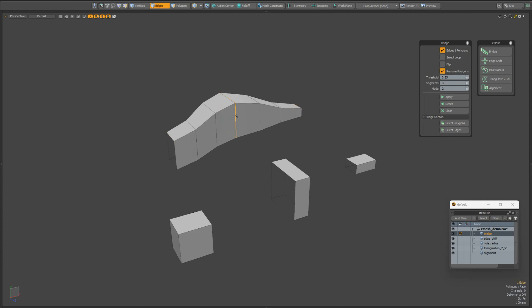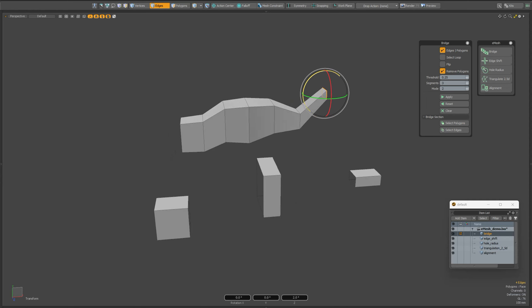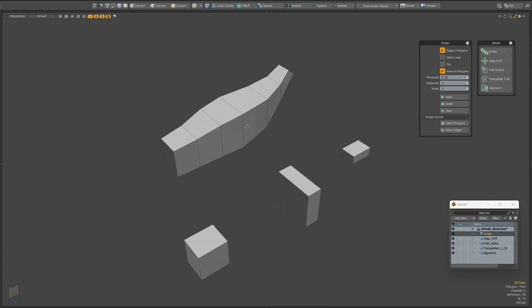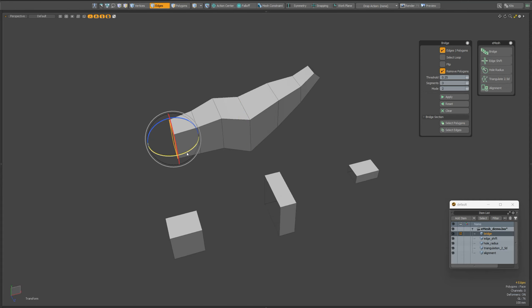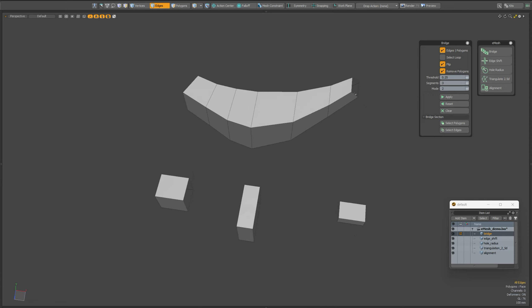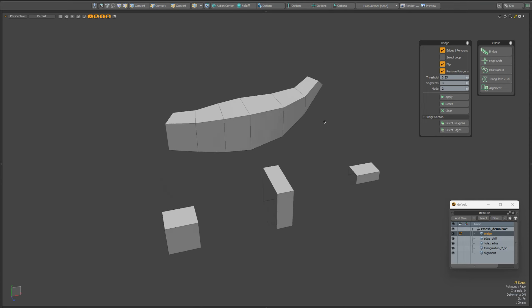Now we can select one of them and move the selected edges to another location, or rotate and change the scale. After this, we must click the apply button again to update the result. This way you can edit, recalculate, and get a new result without having to roll back. This works until you clear the data by clicking the clean button.